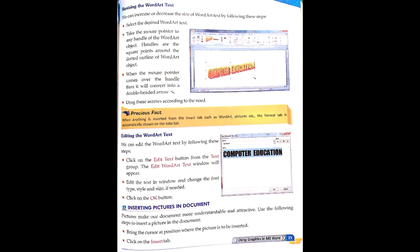Next is editing the Word Art text. We can edit the Word Art text by following these steps. Click on the Edit Text button from the Text group. The Edit Word Art Text window will appear. Add the text in the window and change the font type, style, and size if needed. Then click the OK button.